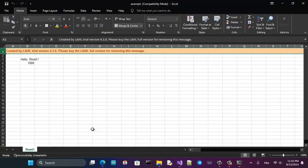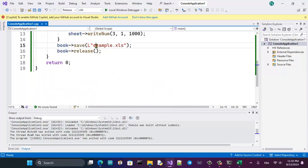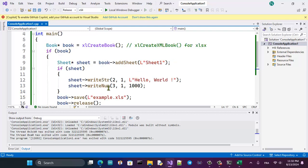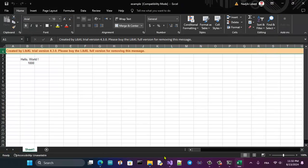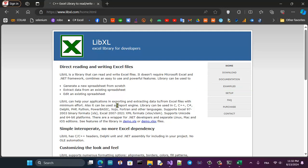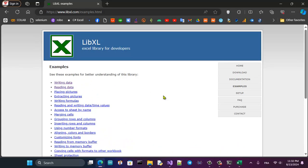Now run the project from there. That's the example running — it produces a file named example.xls, the same as the basic example from the library's homepage. This is a very basic program. You can go to that website and check the examples section — there are many examples you can learn from. That's it for setting up this library to automate Excel using C++. Thank you for watching.